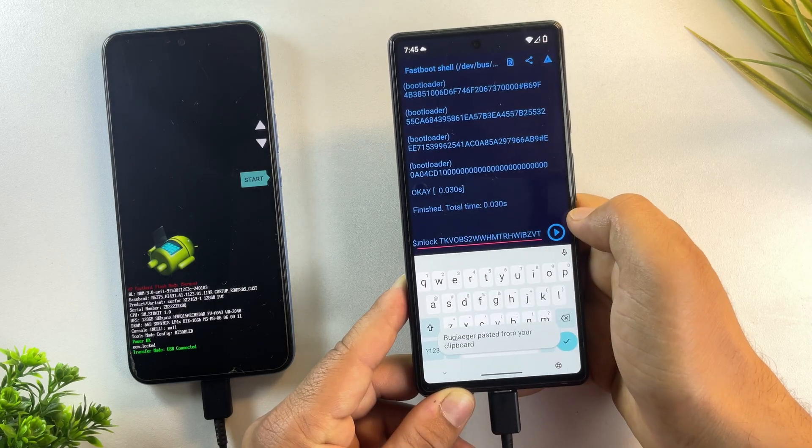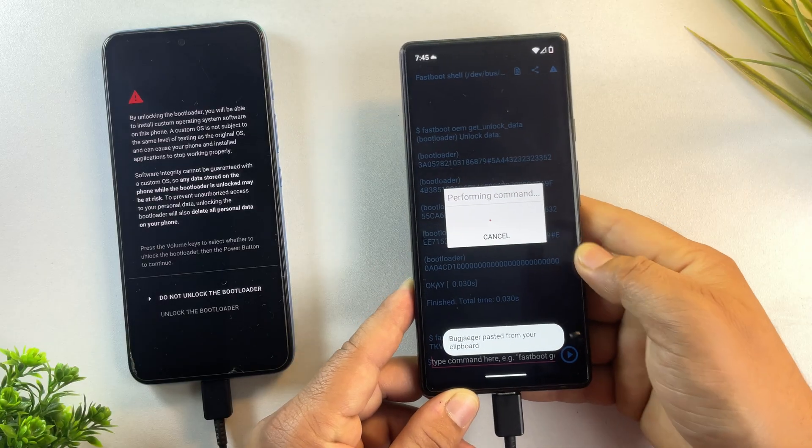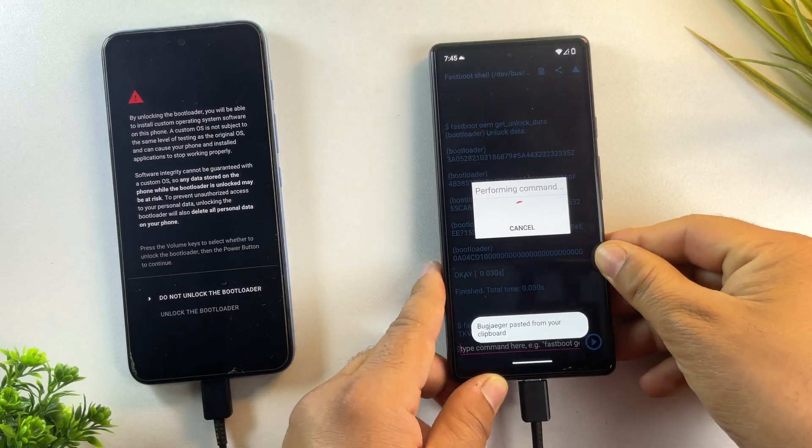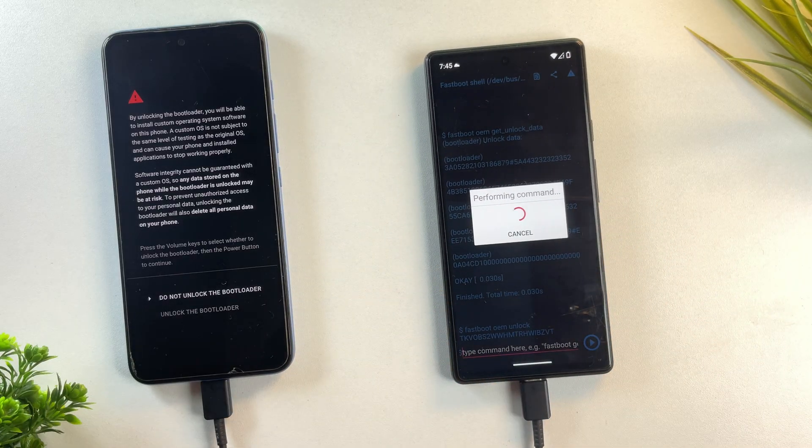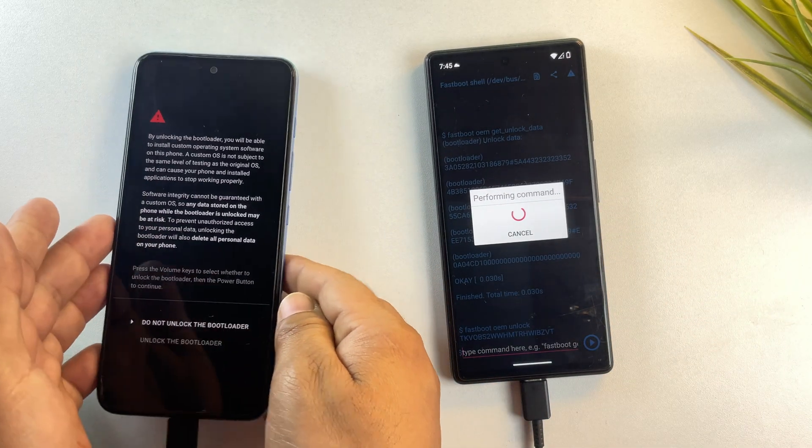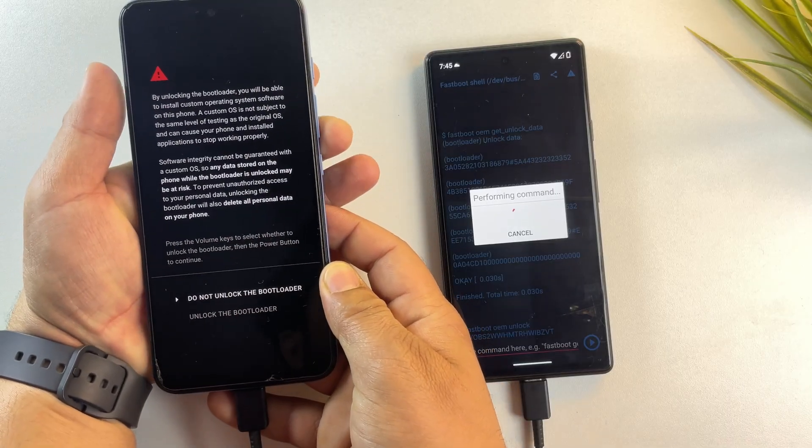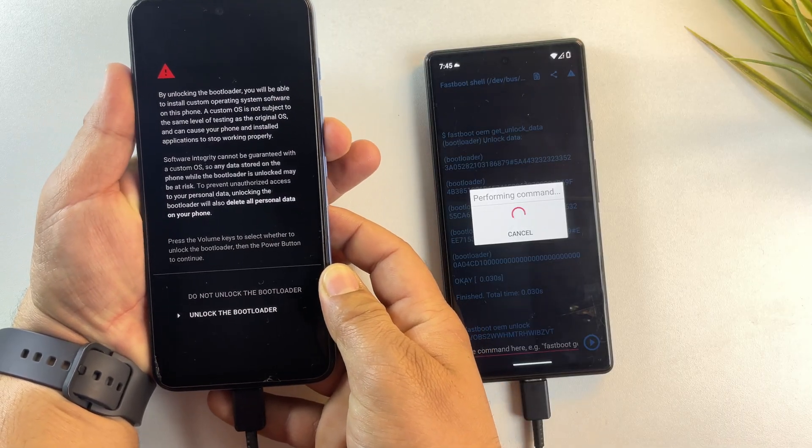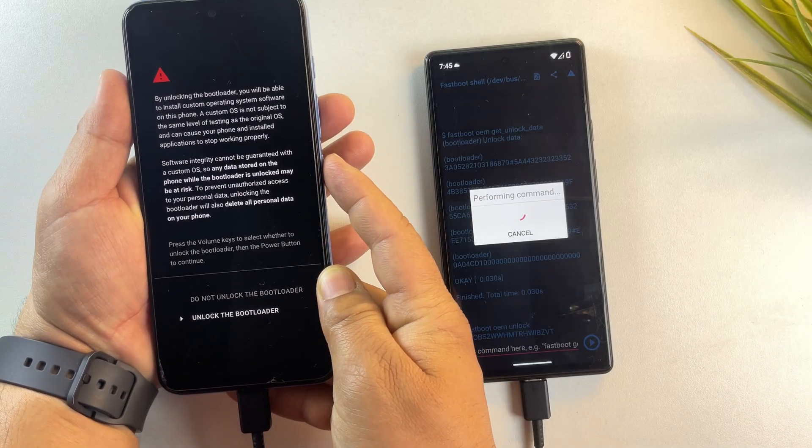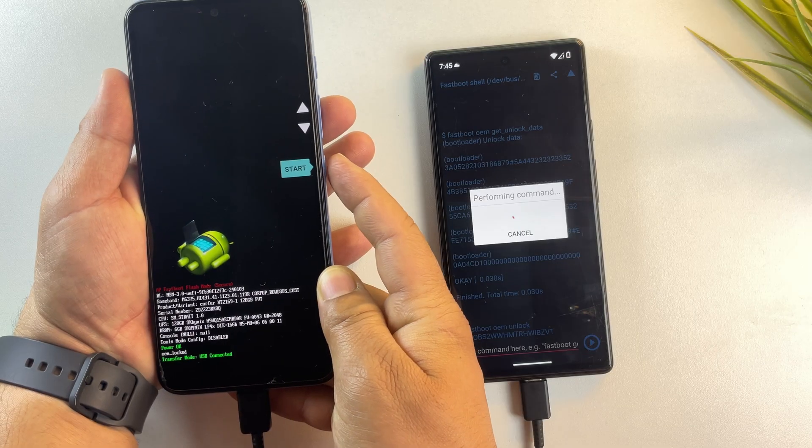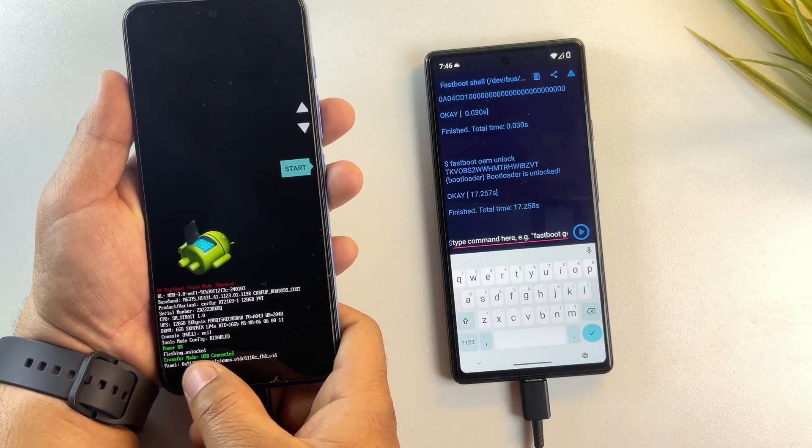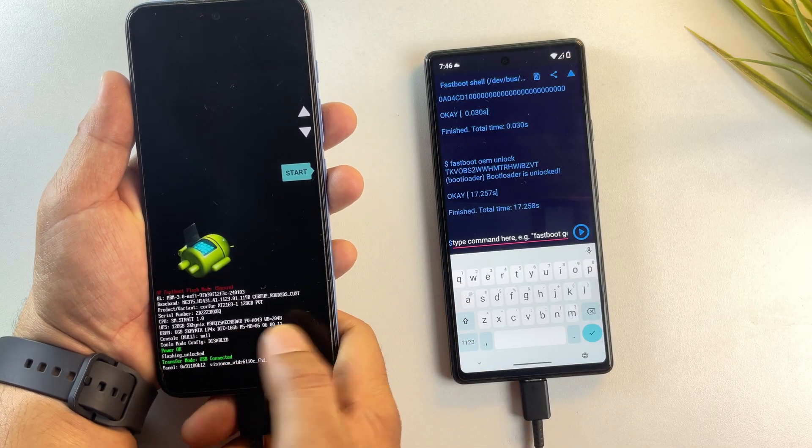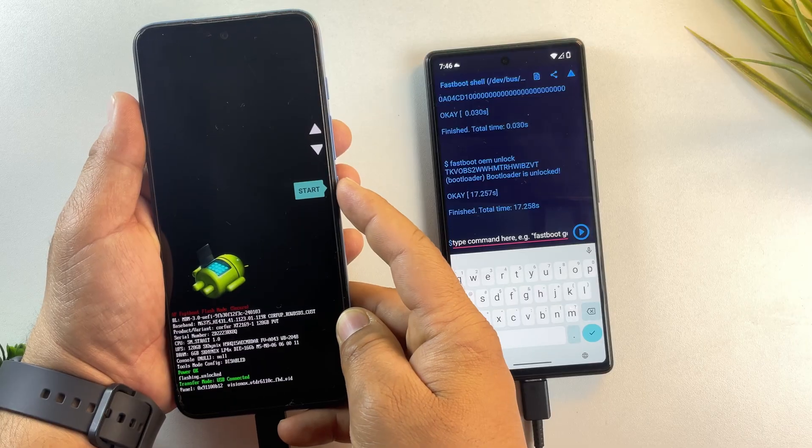Once you run this command, your phone will show a confirmation screen asking if you want to unlock the bootloader. Use the volume down button to highlight unlock the bootloader and press the power button to confirm. This action will format all the data on your phone. So keep that in mind.